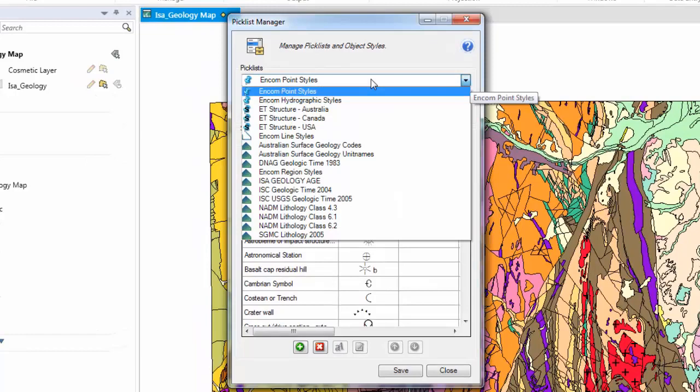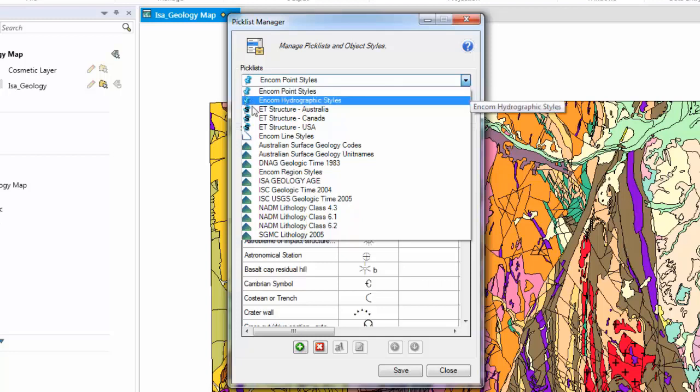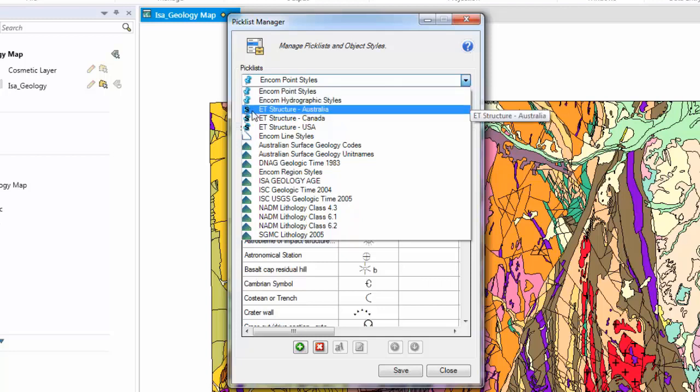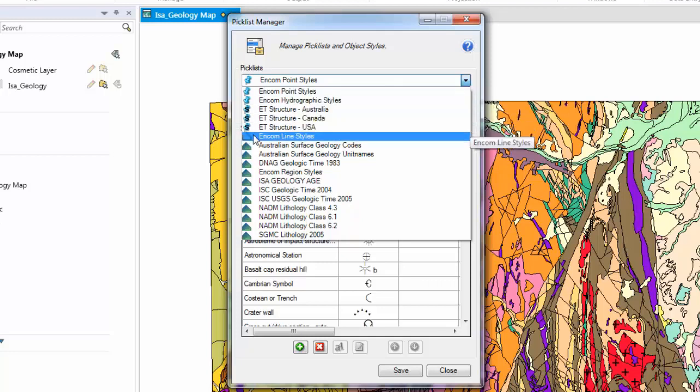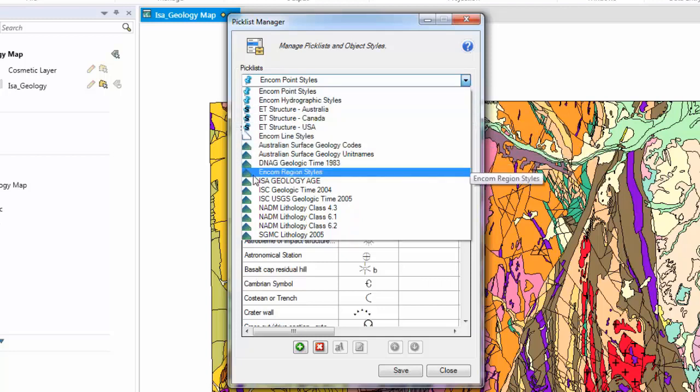Let's have a look at what a Picklist is. A Picklist can be anything from a Point data set, a Structural data set, a Line data set, a Polygon and also Textual.